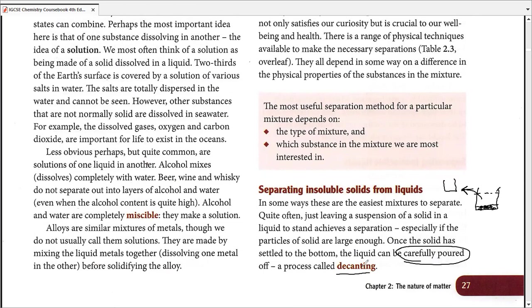Decanting is a separating technique, not a purifying technique. It is considered a rough technique because it does not give you the complete amount of the substance you are interested in. Part of the liquid is poured into another apparatus, but some liquid may still remain behind — so it does not give higher yield and cannot give you a pure product.